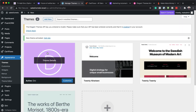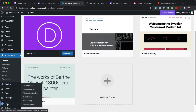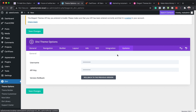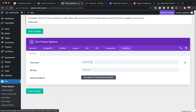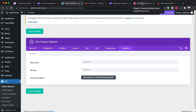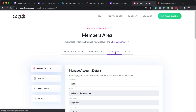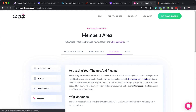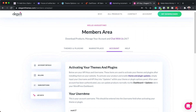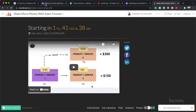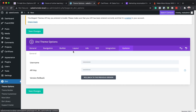Now that our theme is activated, the next step is to add your API key. Go to Divi, click on Theme Options. We need to activate our API key to get automatic updates from Elegant Themes and access remote support. Enter your username and API key — you can find these by logging into your Elegant Themes account and going to Account, then API Keys.